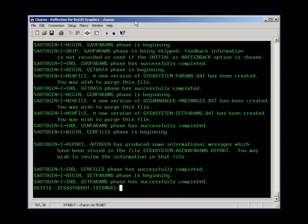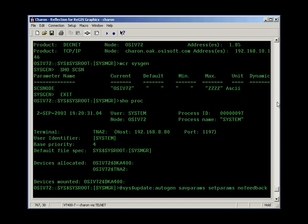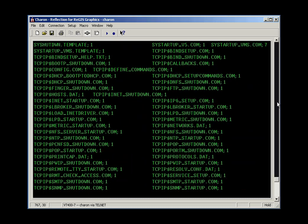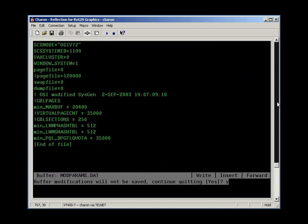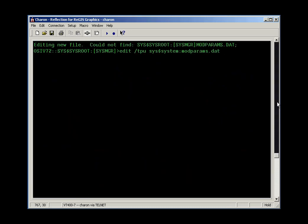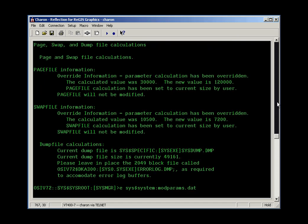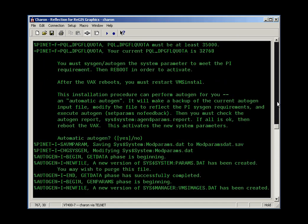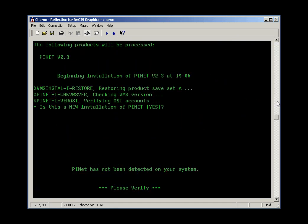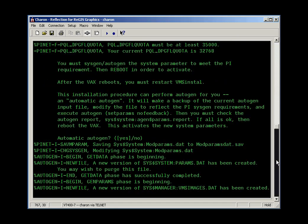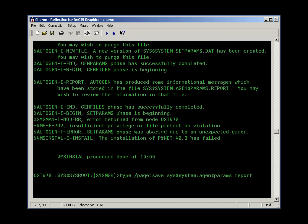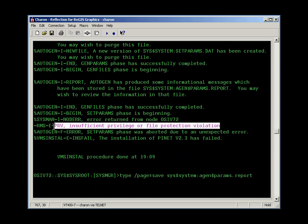In the earlier lesson, we ran into an error when we ran AutoGen from the VMS Install Kit, and I figured out what went wrong there. The error message, several screens back, looked like this.